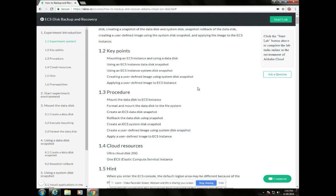Let's start by introducing the key ideas used in this lab. In this experiment, we will learn how to do data backup and recovery of ECS — mounting the residual data disk to the ECS instance, logging onto the ECS instance, formatting and partitioning the mounted disk, mounting the EXT4 file system, creating a snapshot for the data disk, and restoring data status using a snapshot rollback. We will also create a snapshot for the ECS system disk, create a user-defined image using the system disk snapshot, and specify that image when creating a new ECS instance.